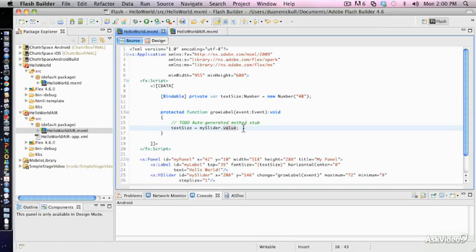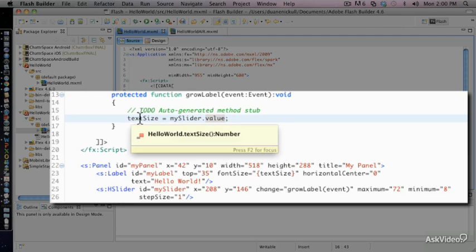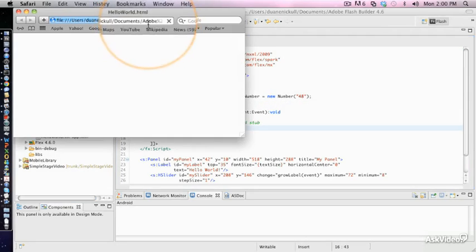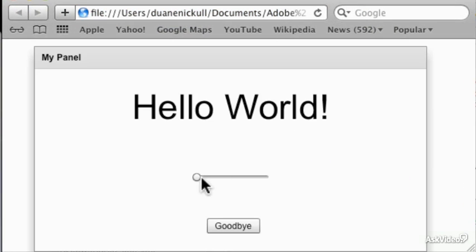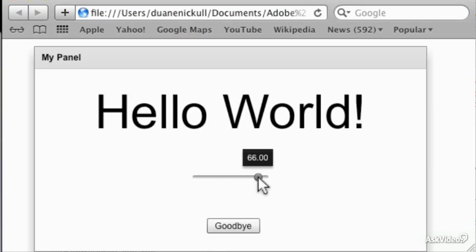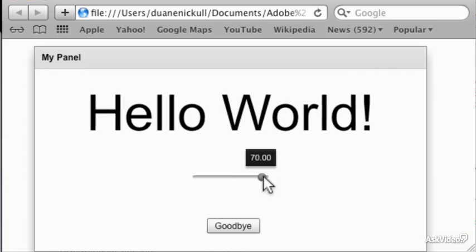So when we run this, the desired result is that as the slider is moved from one side to the other, we're going to see the textSize grow and shrink — and you can see that now that in fact happens.